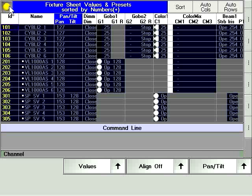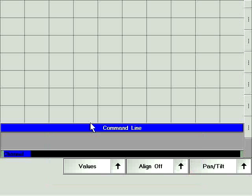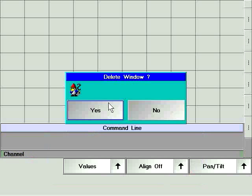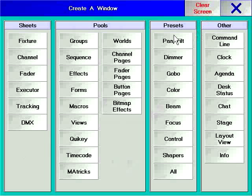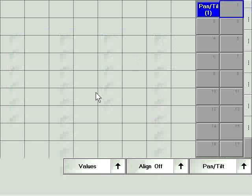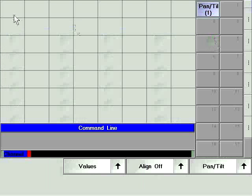The process of storing presets is almost identical to storing cues. Make sure you can see the fixture sheet and use the create window dialog to open the correct preset type window.